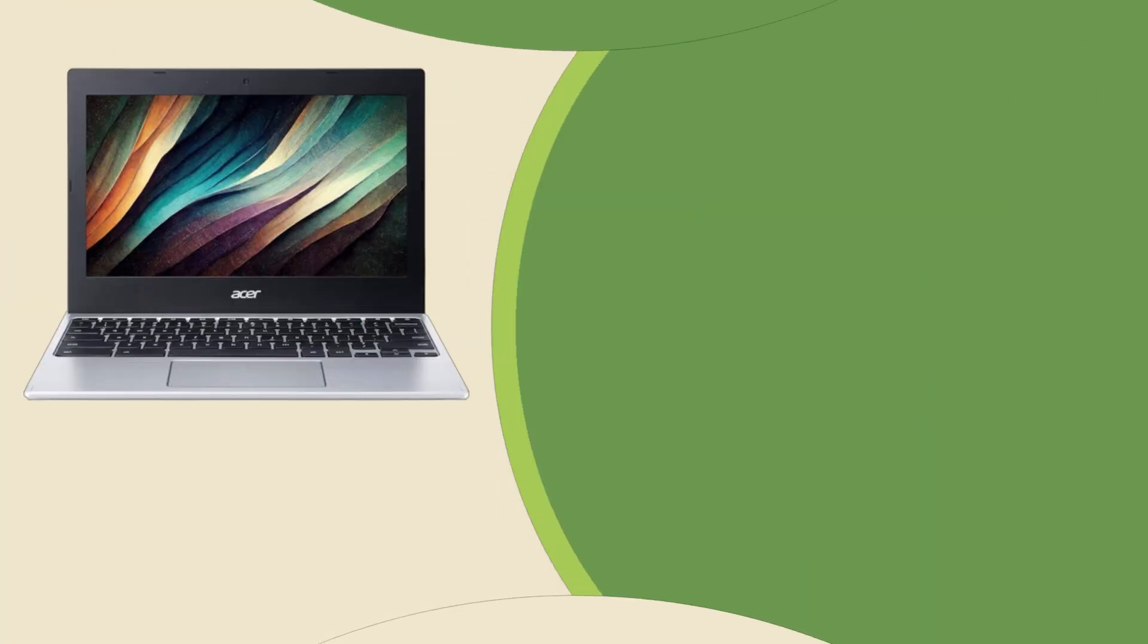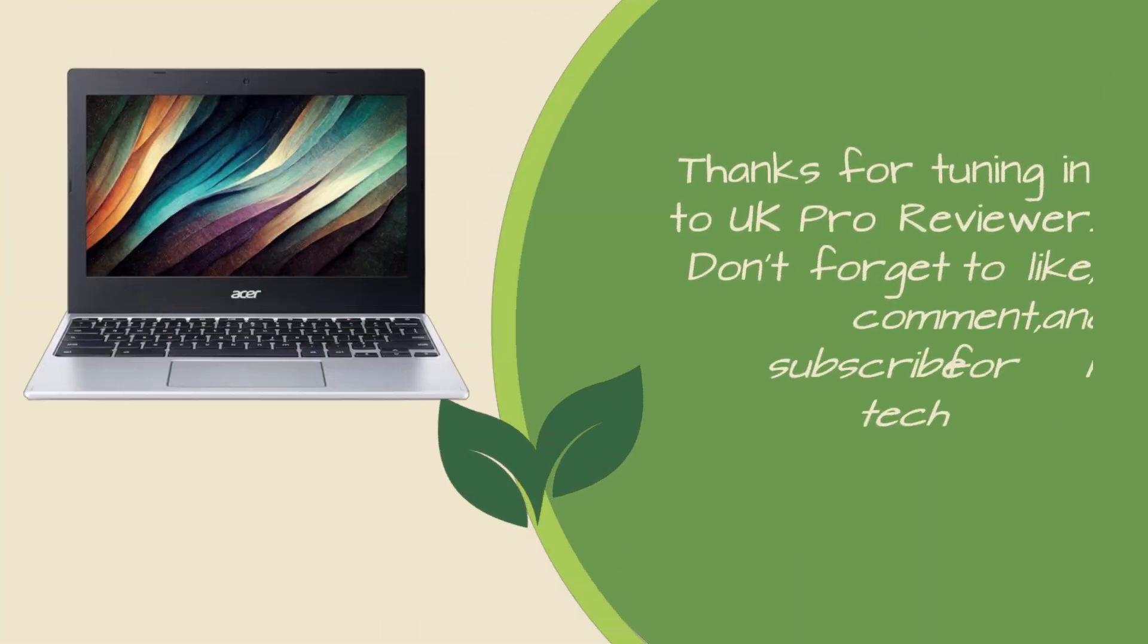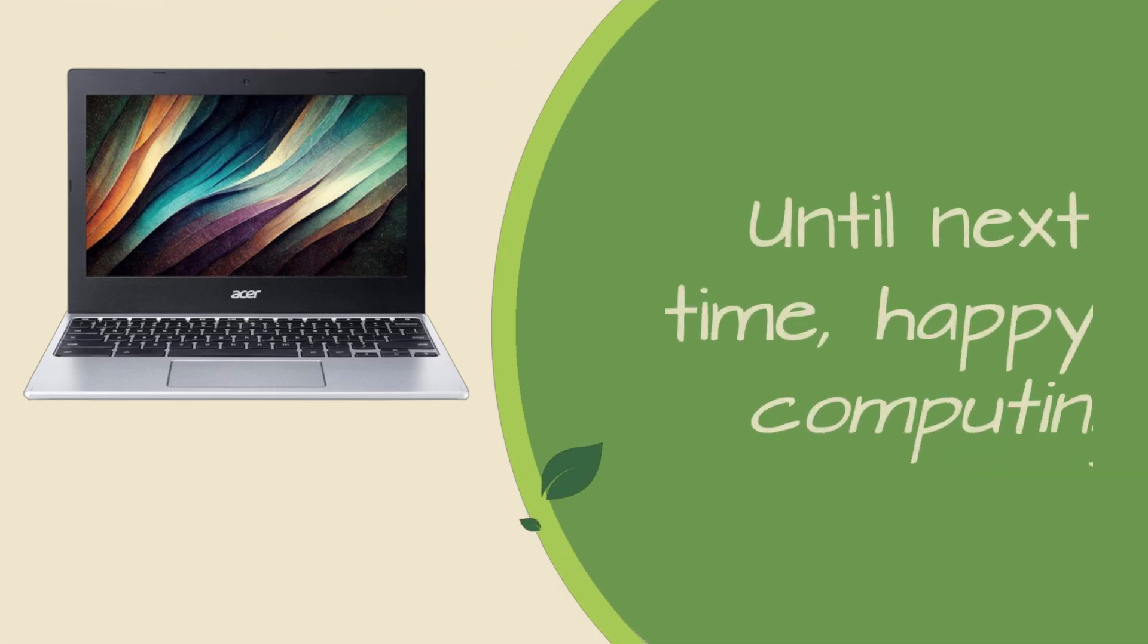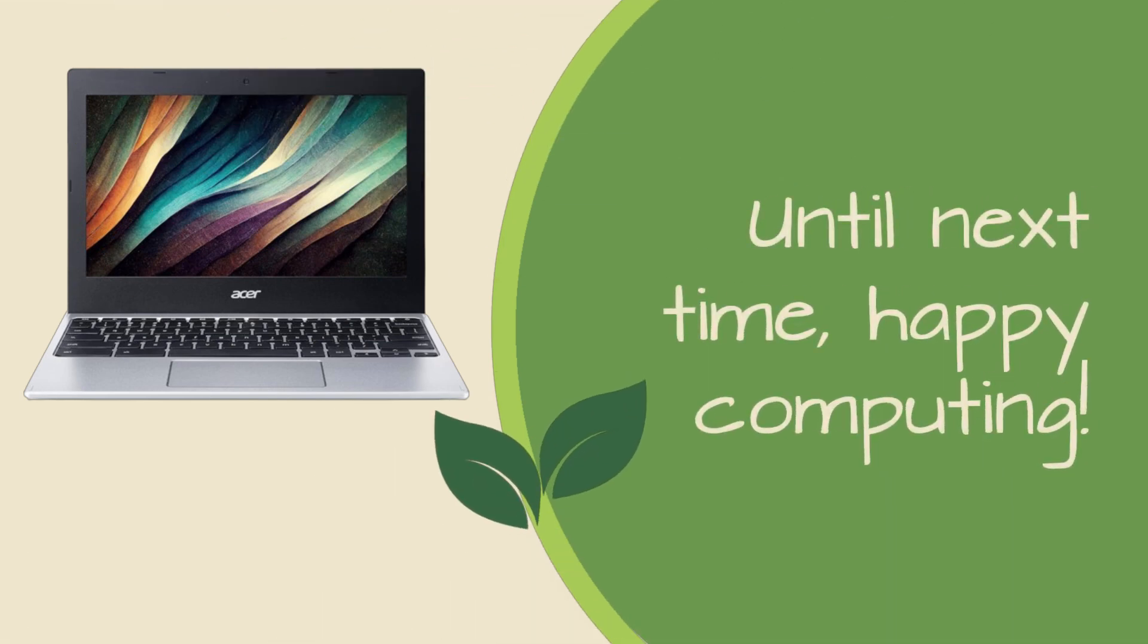Thanks for tuning in to UK Pro Reviewer. Don't forget to like, comment, and subscribe for more tech reviews and recommendations. Until next time, happy computing!